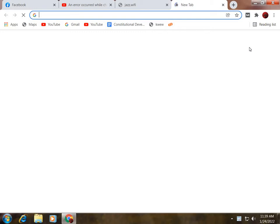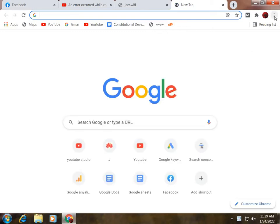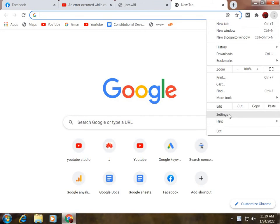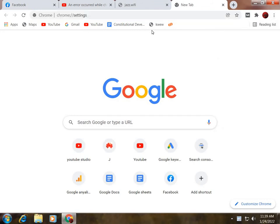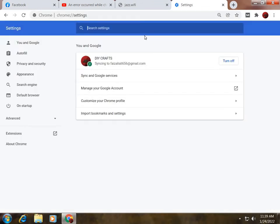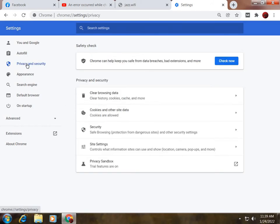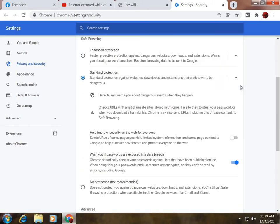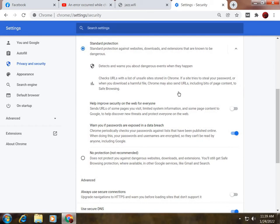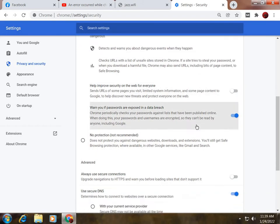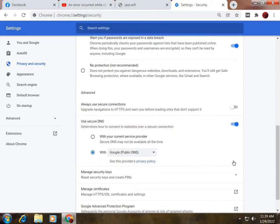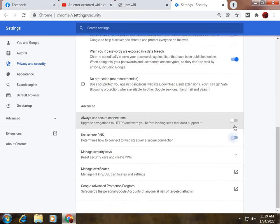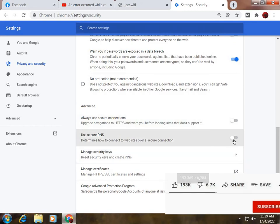So to solve this problem, you need to open Settings. After the Settings, you need to enter the Privacy and Security section, and again Security. In this tab, you will see these options.